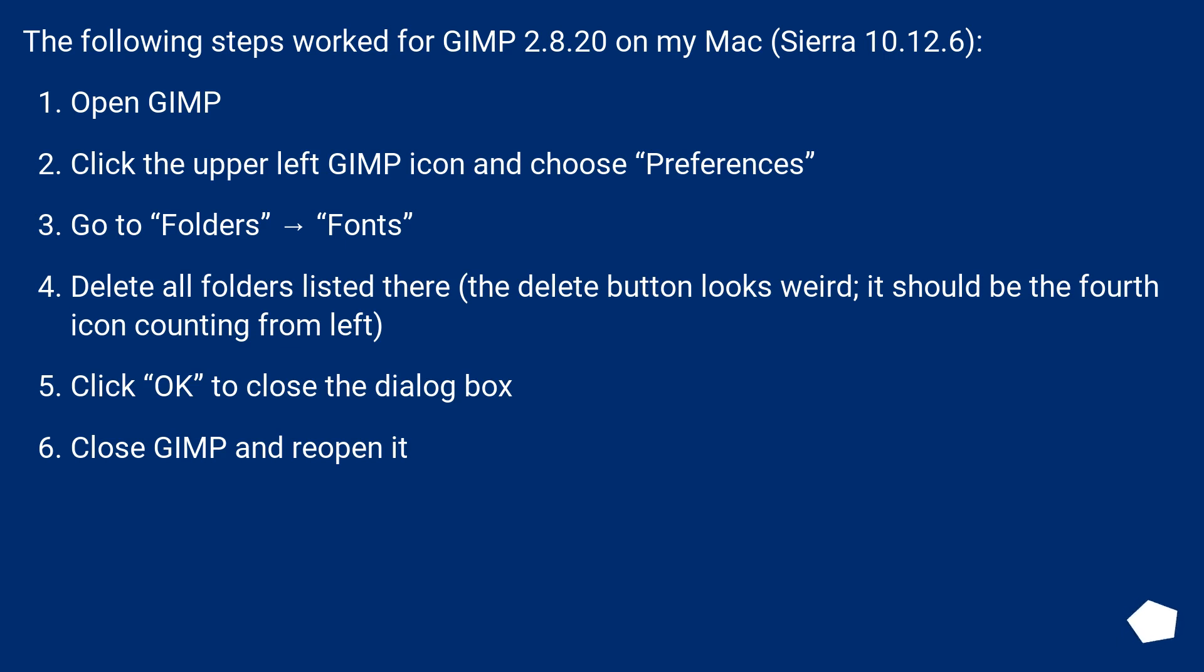Go to Folders, then Fonts. Delete all folders listed there. The delete button looks weird—it should be the fourth icon counting from left.